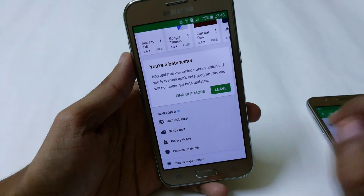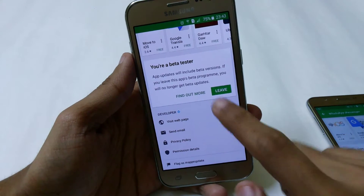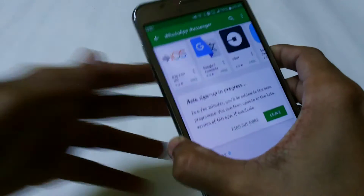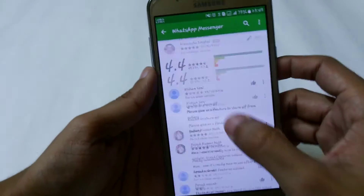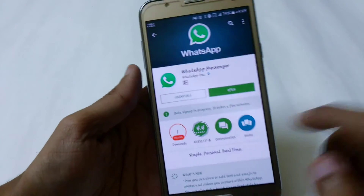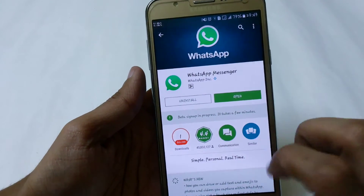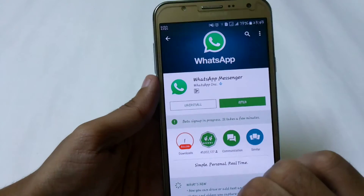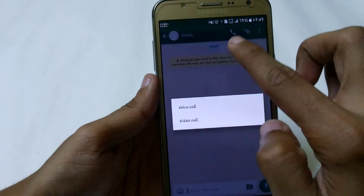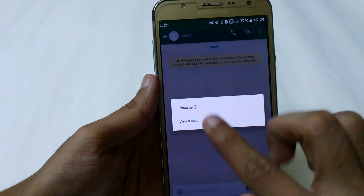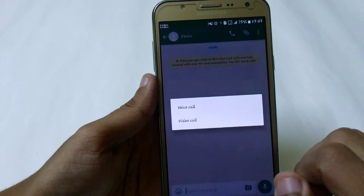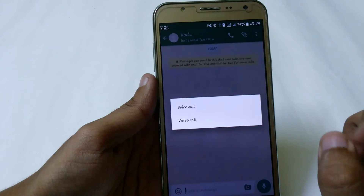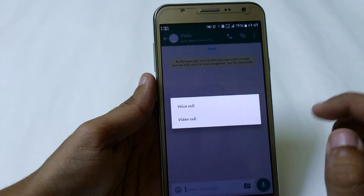After about half an hour you will get a notification that you are a beta tester and updates will include beta versions. Don't click the Leave button. When you click Update you will get the new feature. I already have the beta version installed so I'm not seeing that prompt, but just click the Update button and after that you will get the video calling feature alongside the voice call feature. You have to do the same steps on the other device you want to video call.